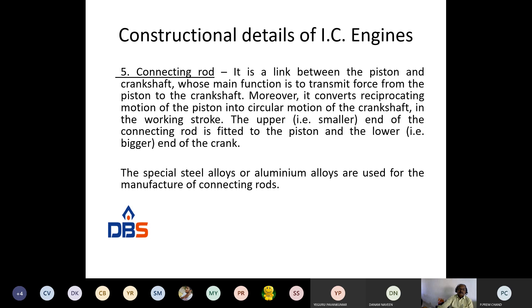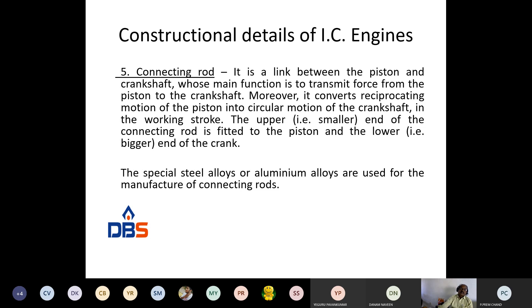The connecting rod is the link between the piston and crankshaft. The piston moves inside the cylinder; the crankshaft is at the bottom of the engine. They are connected with the connecting rod. The function of the connecting rod is to transmit reciprocating motion into rotary motion, or rotary into reciprocating motion. Connecting rods are made of aluminum alloys or special steel alloys.